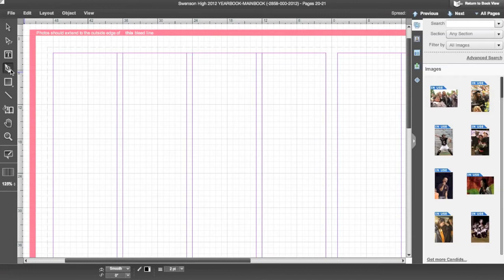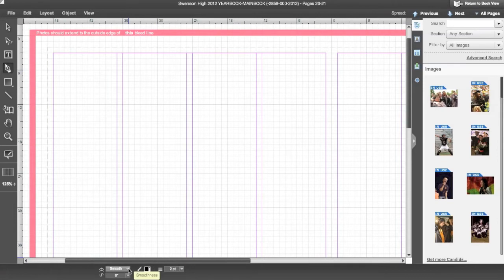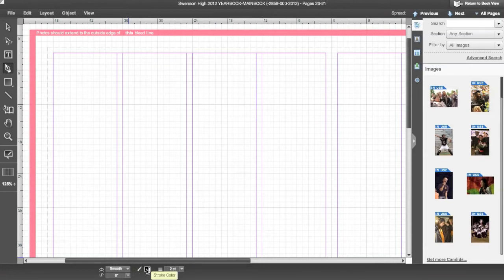When the Pen tool is selected, a set of options appear in the control palette at the bottom of the screen. There are four options to control the line smoothness, twist, color, and thickness.